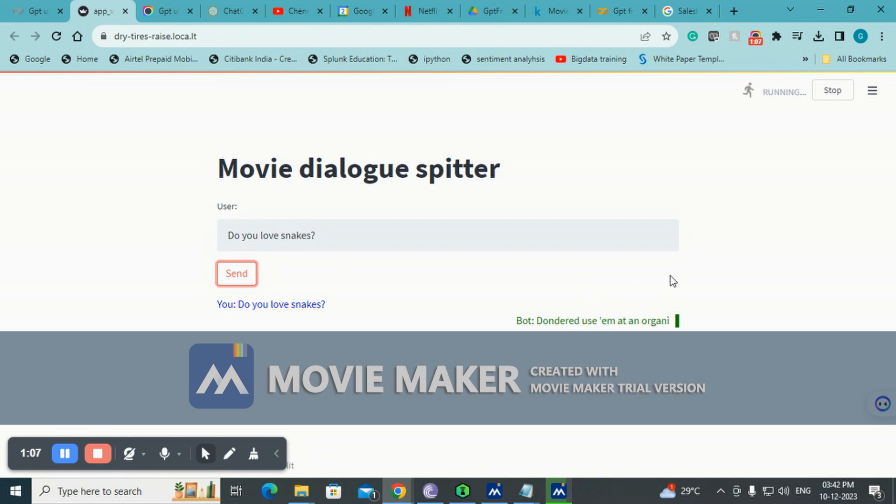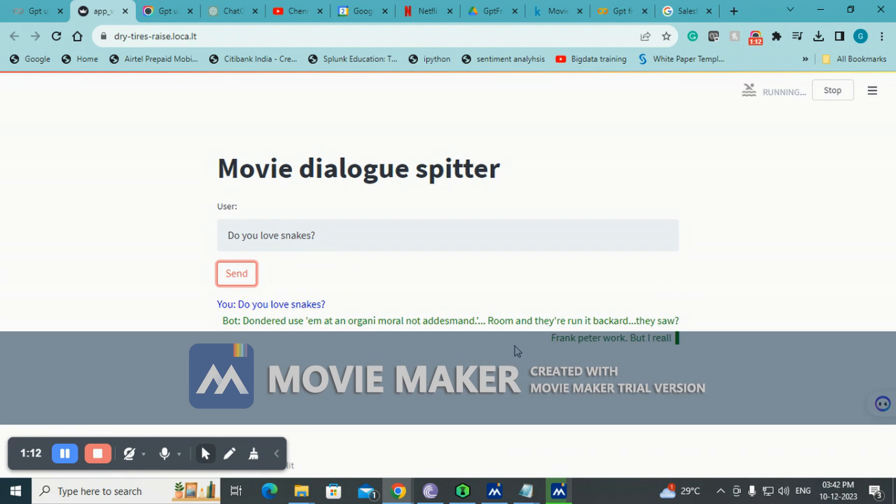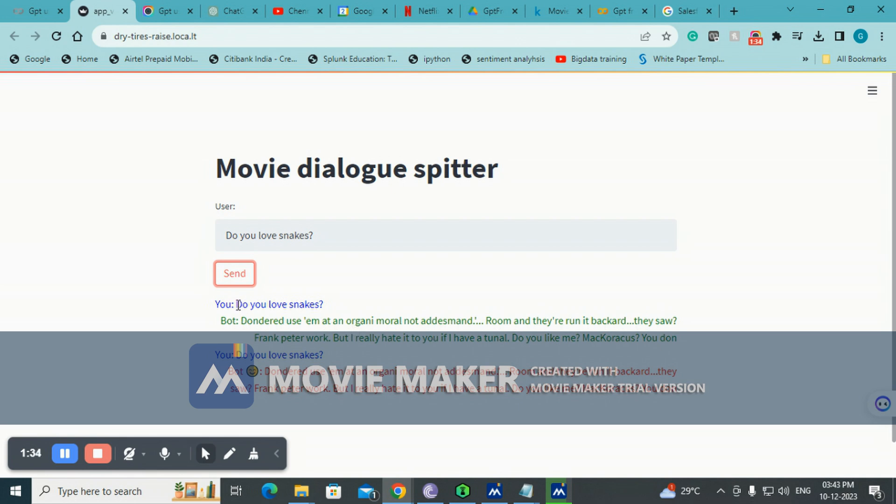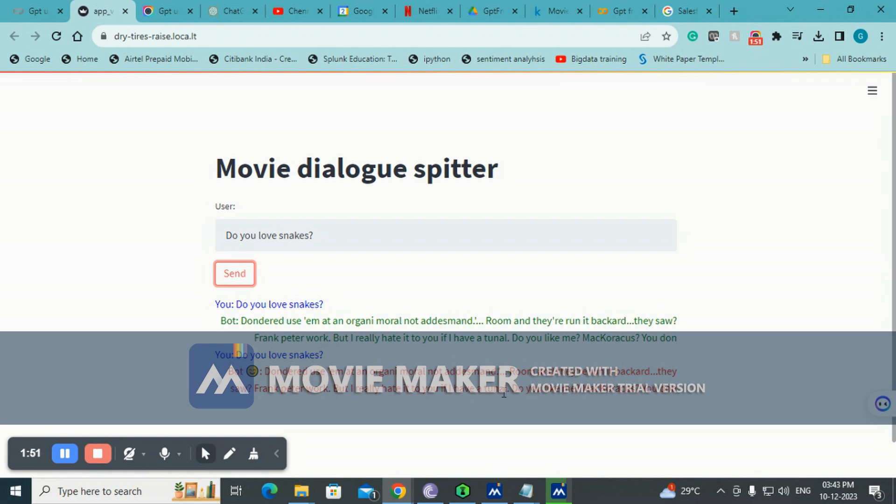You can see it's typing. You can see that it's making a lot of typo. The reason being, like I said, it's generating one character at a time, so it's basically typing something that has a lot of typos in it. You can see that sometimes it can even swear at you - we never know because it's based on movie dataset. What we've asked is do you love snakes, but the response we've got has very little relevance to whatever we asked. 'Room and they are run in backyard they saw Frank Peter work but I really hate it to you if you have a tunnel.'